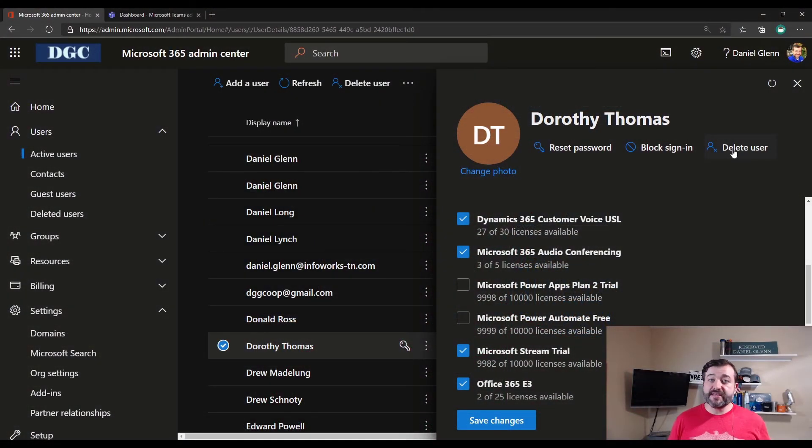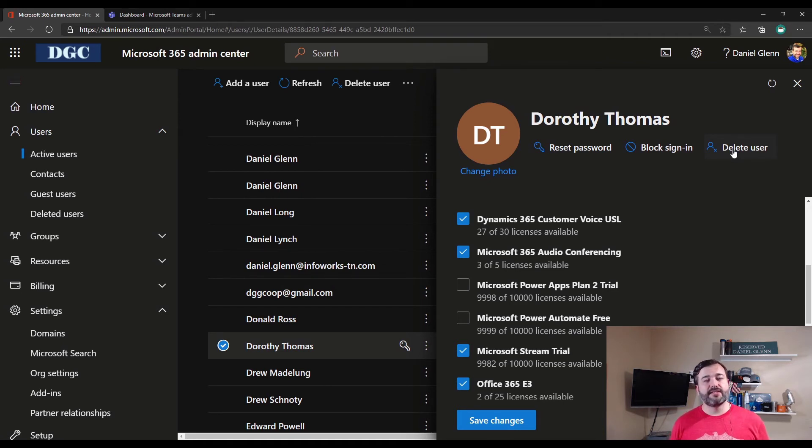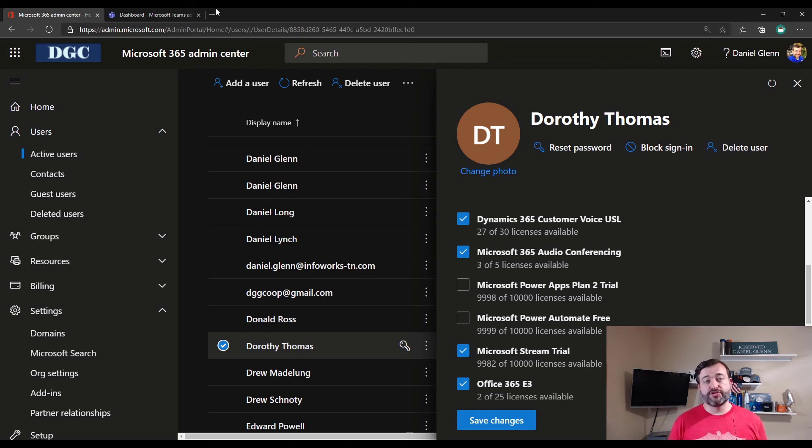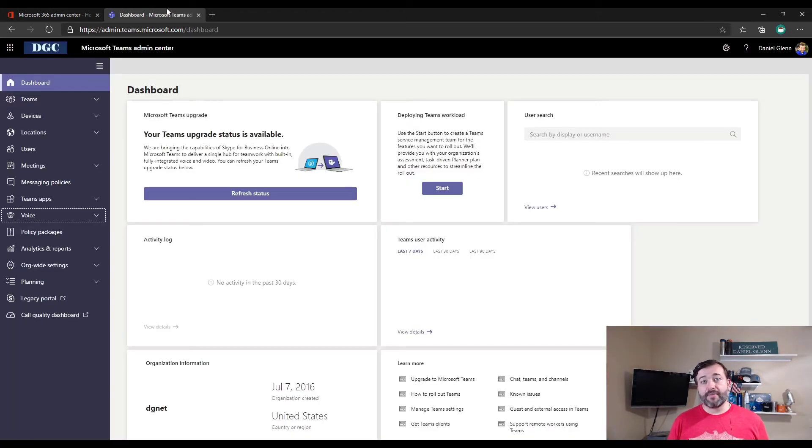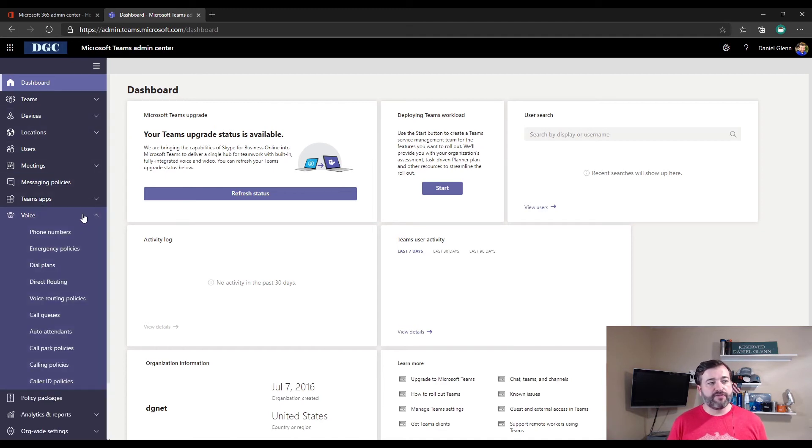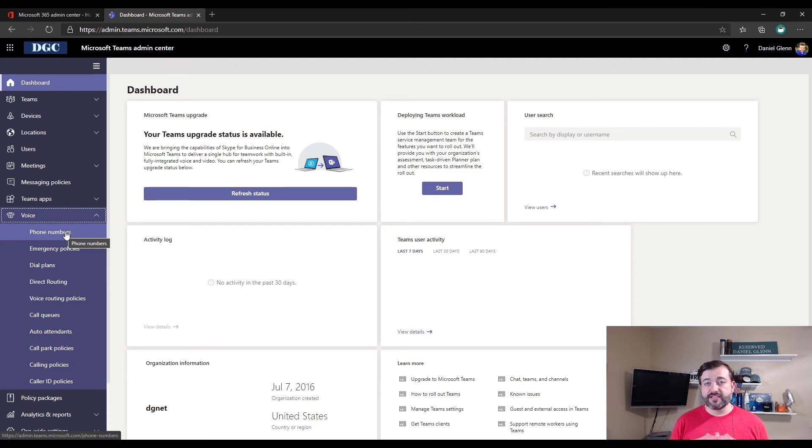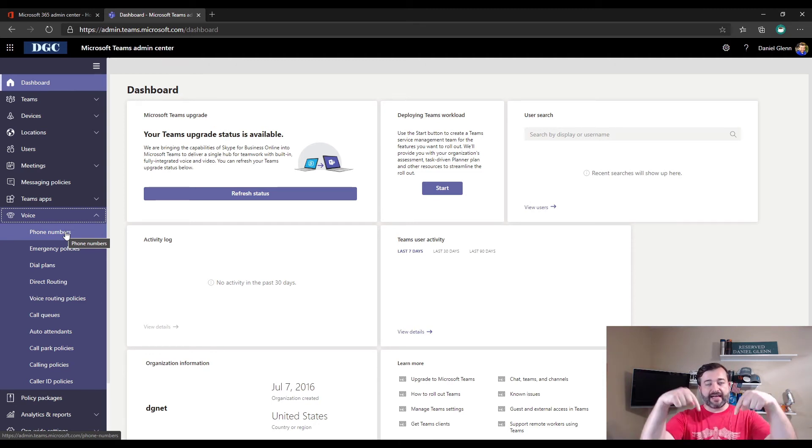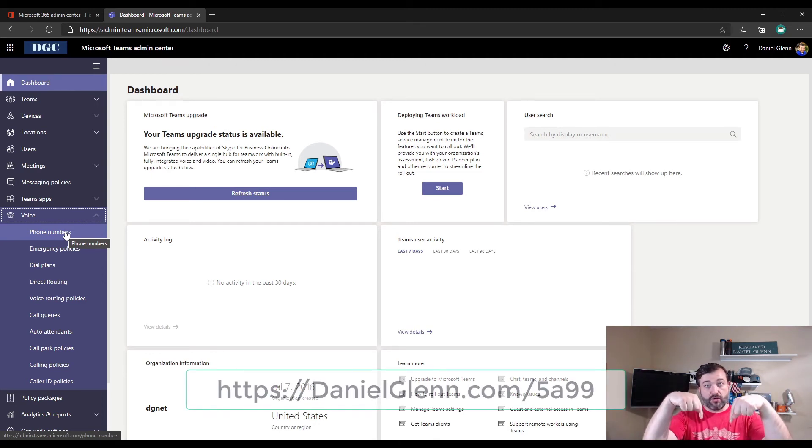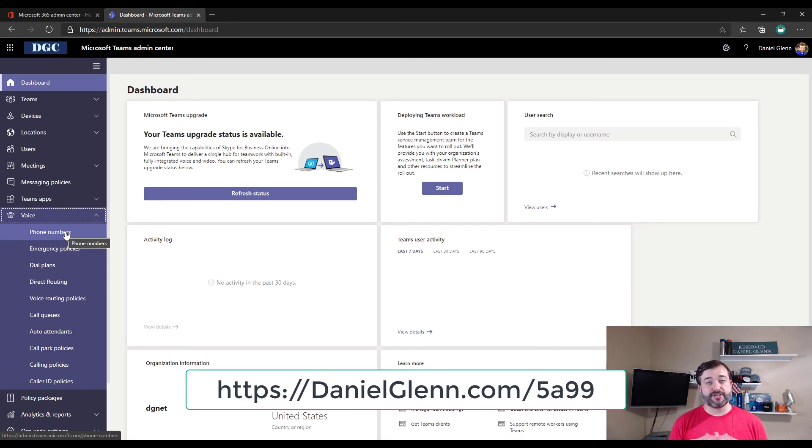If this is the first time you have assigned an audio conferencing license, then you will need to select a phone number to be added to your service. You do that by going to the Microsoft Teams Admin Center, go to Voice, and then under Phone Numbers. I will not cover how to do that in this video, but I will add a link down below so you can get all the information from Docs.Microsoft.